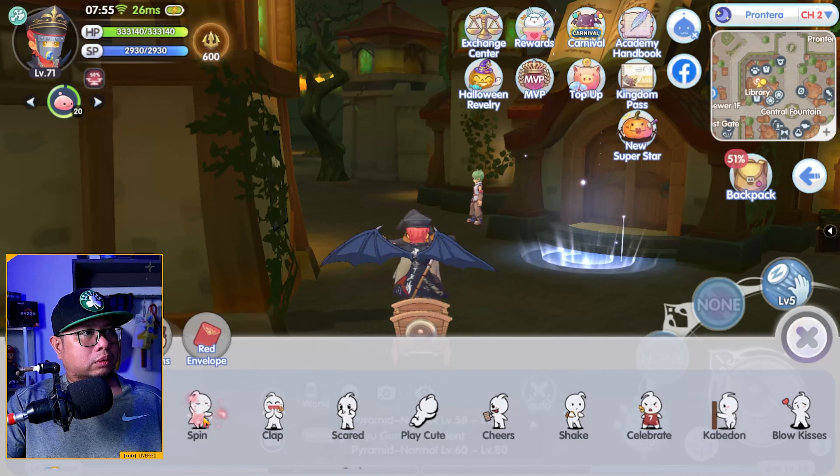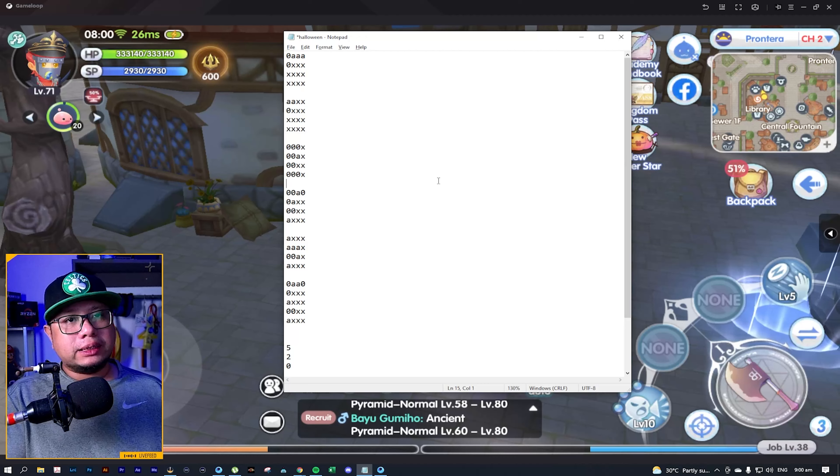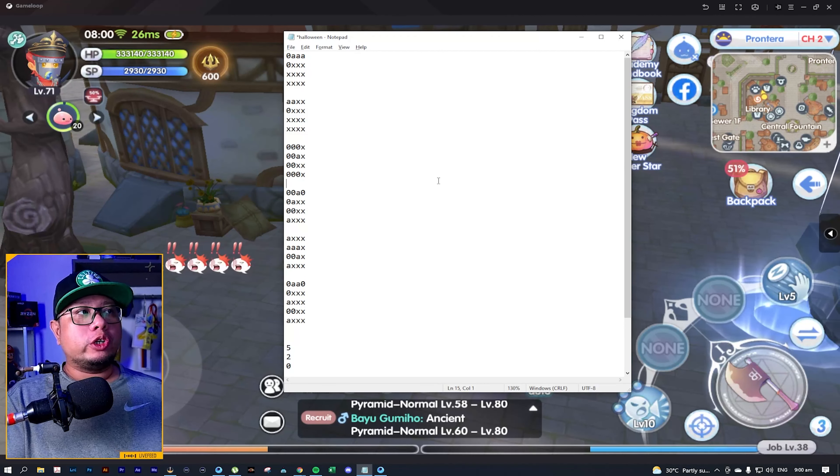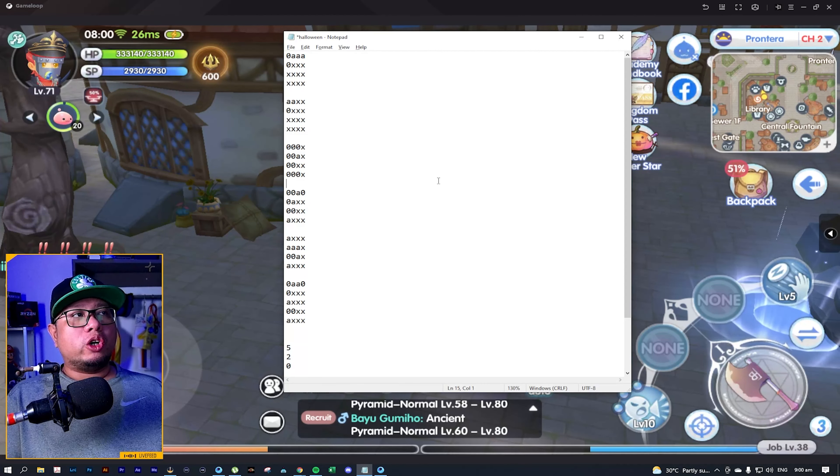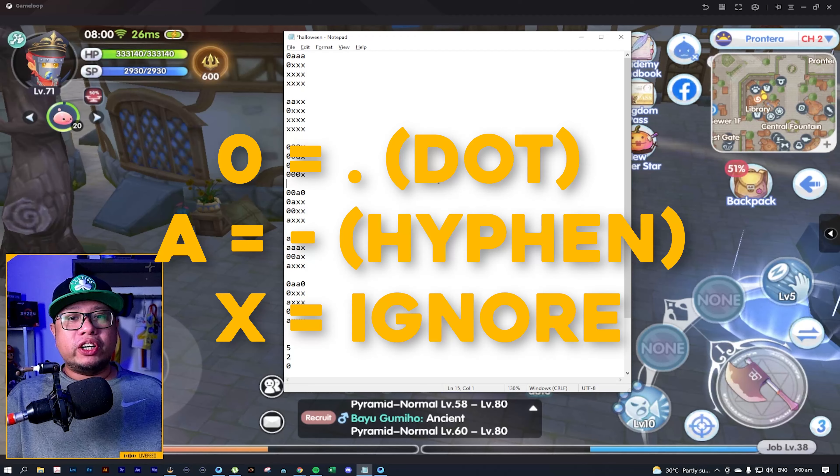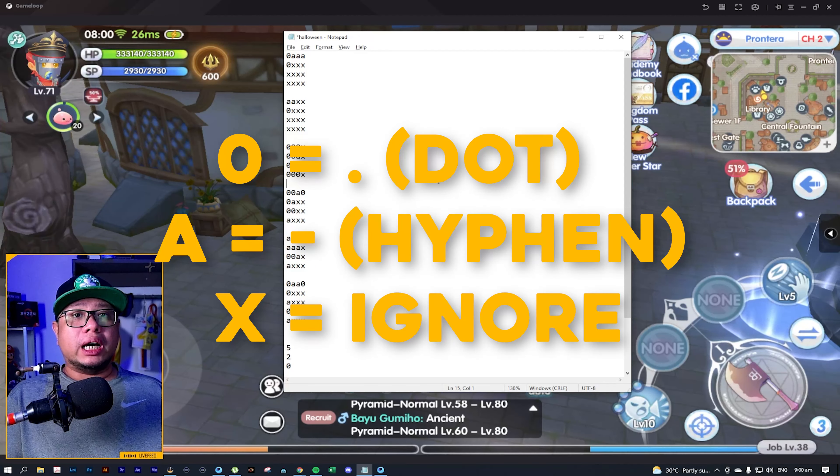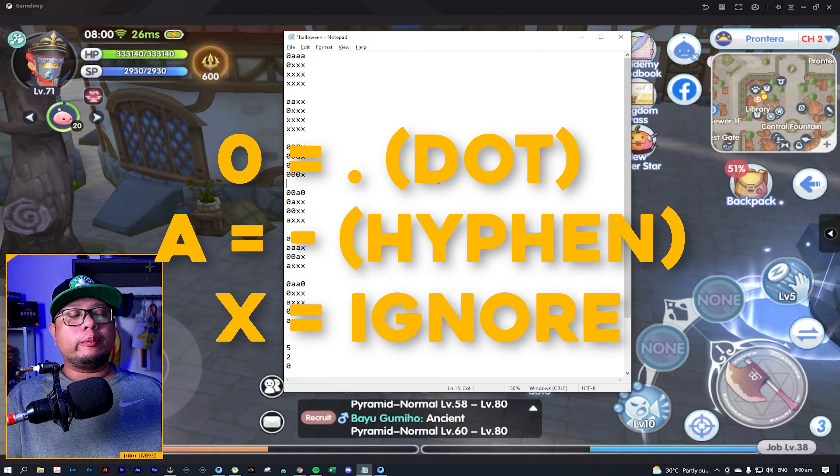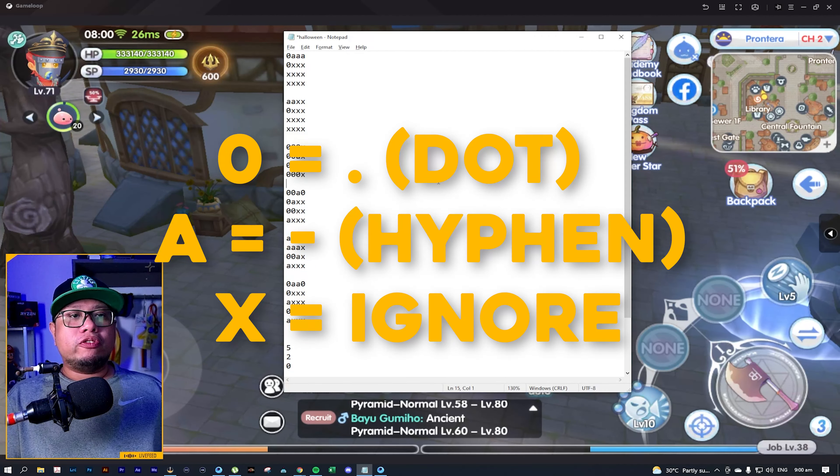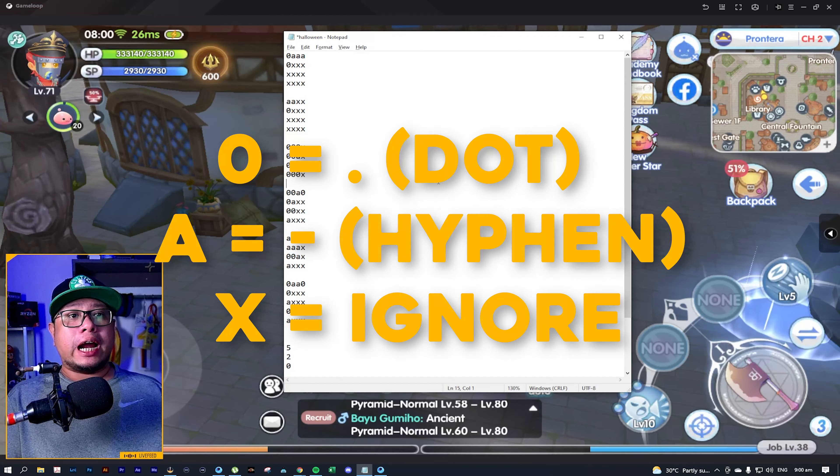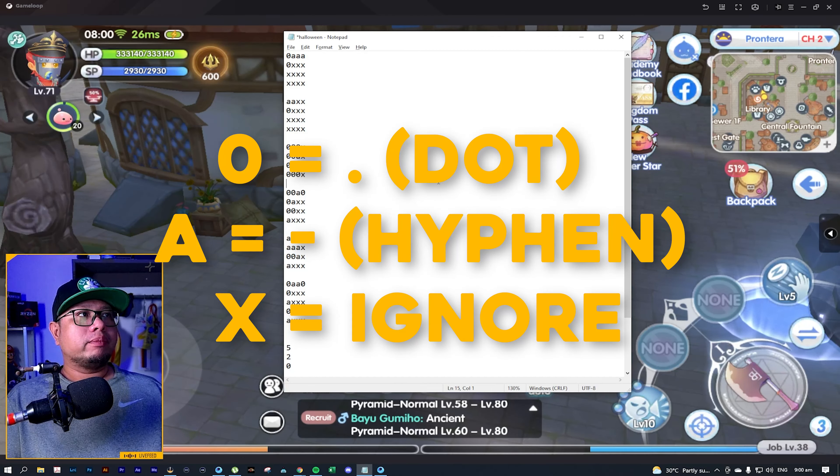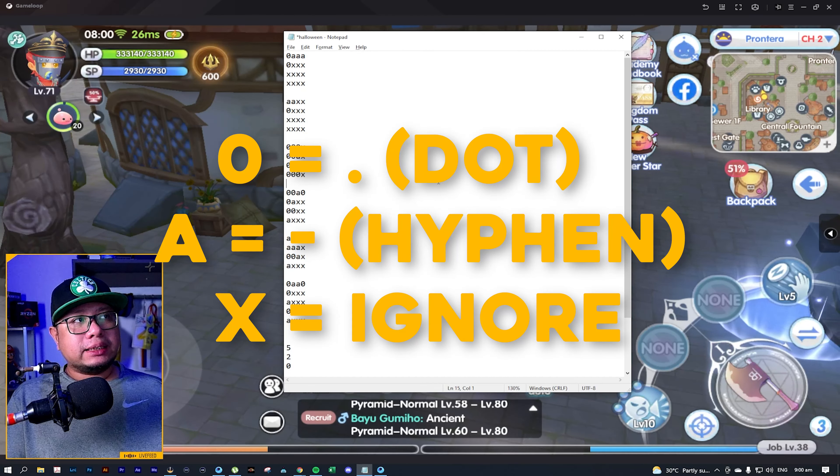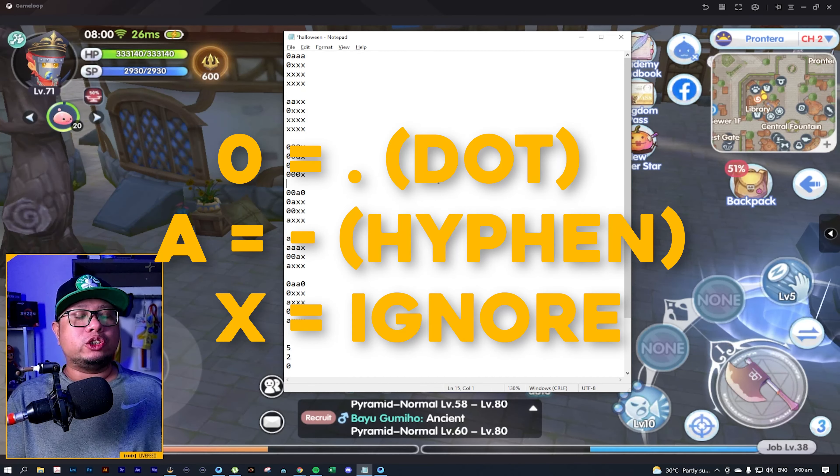Now, once you have completed listing all the codes, it's now time to translate it. To translate these codes, you need to remember that all zeros should be converted into dot and all the A's should be converted into minus sign or hyphen. And for the X's, you just need to ignore it.